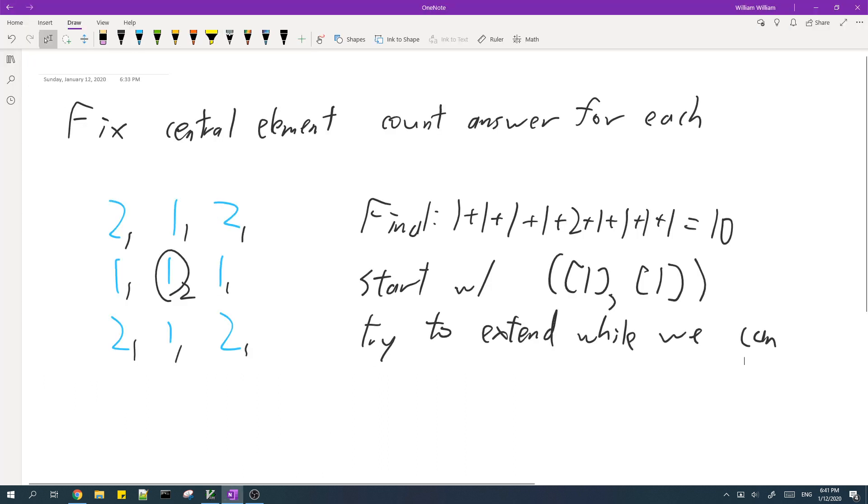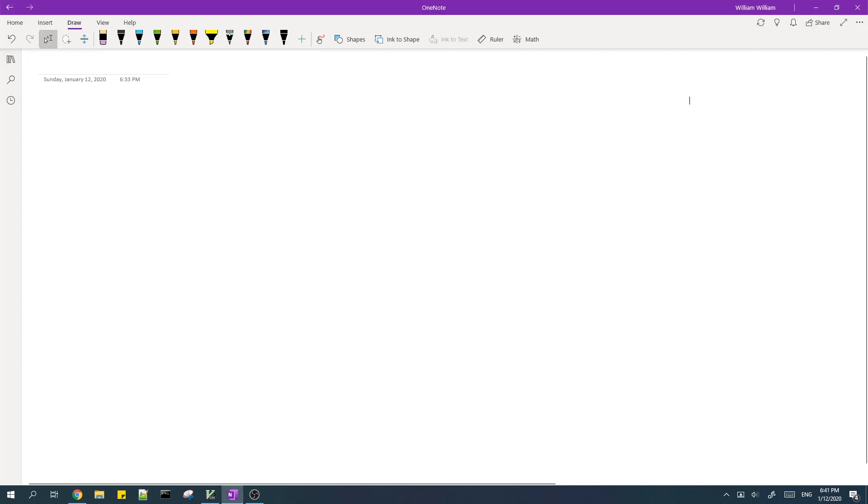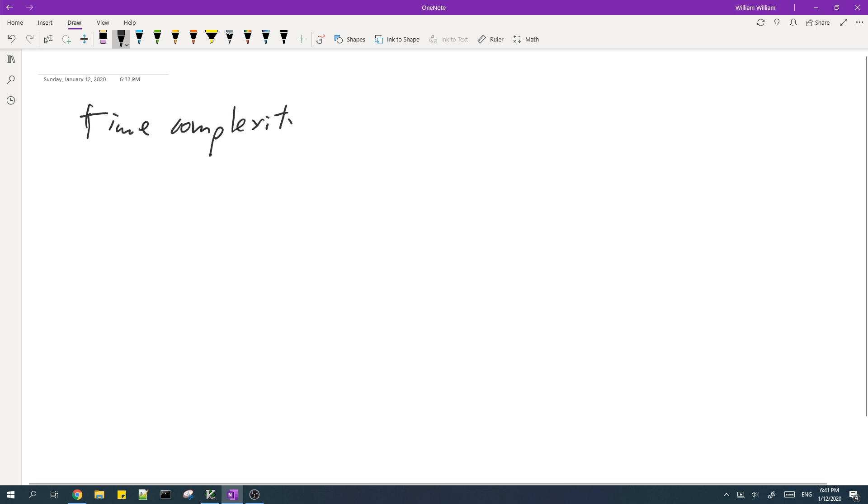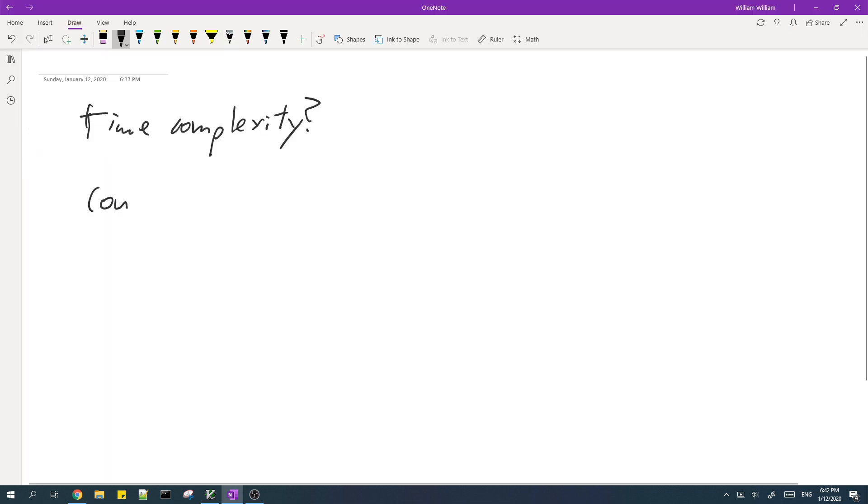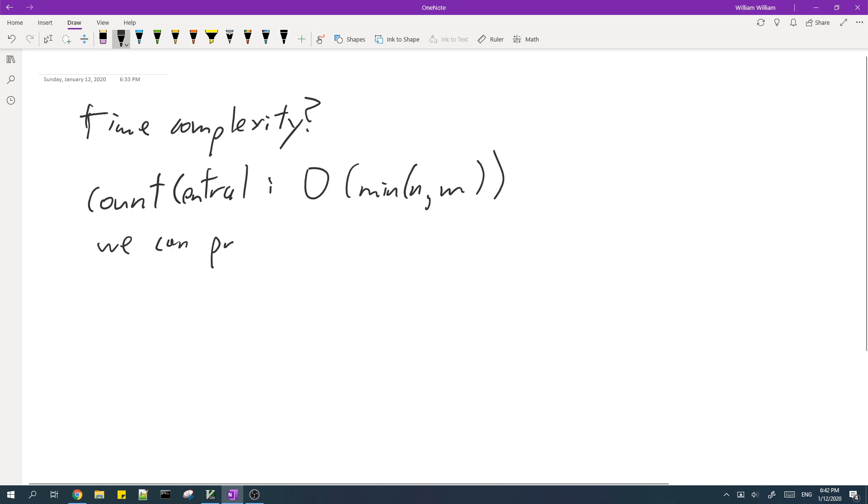So now you might wonder what is the time complexity of this solution. You might think that this might TLE but actually the time complexity is good enough to get AC. So first thing to notice is that countCentral this function works pretty fast. It works in O of the minimum of n and m.